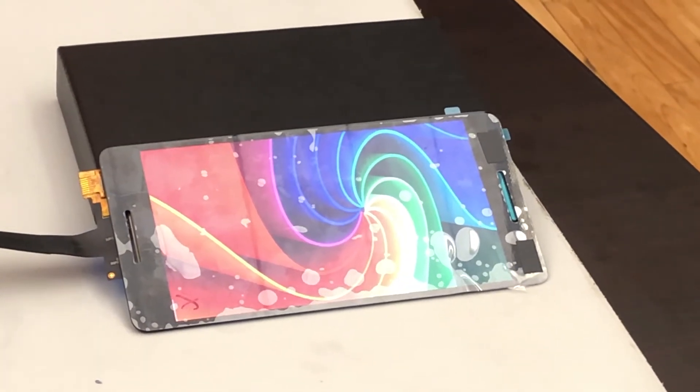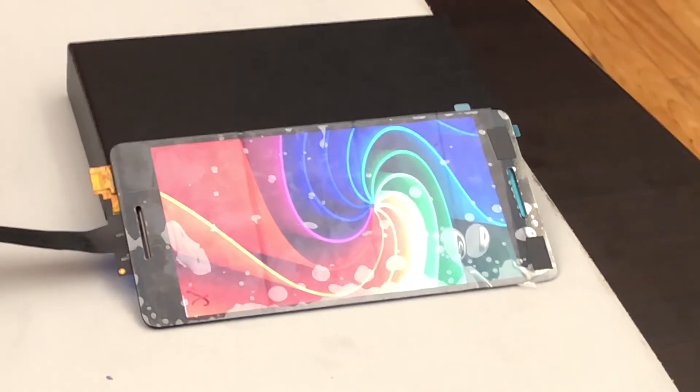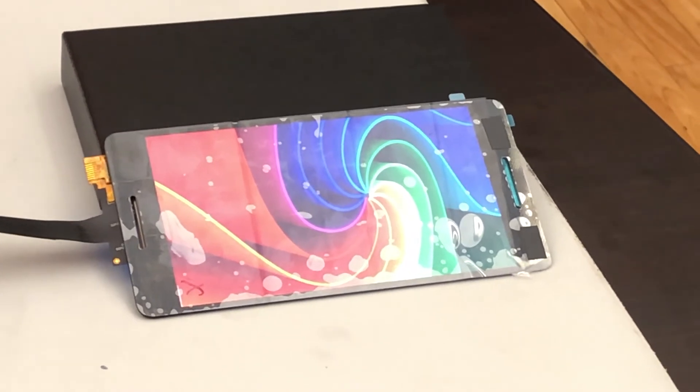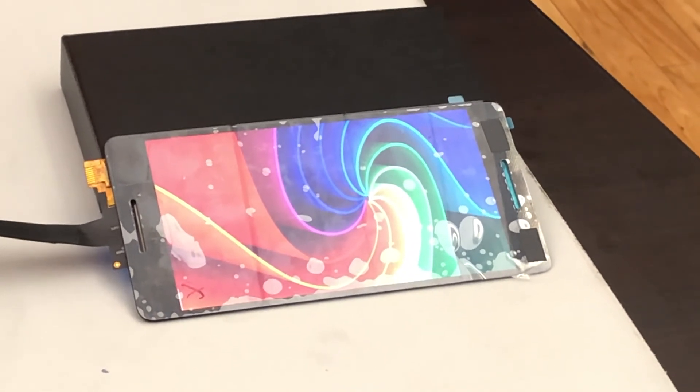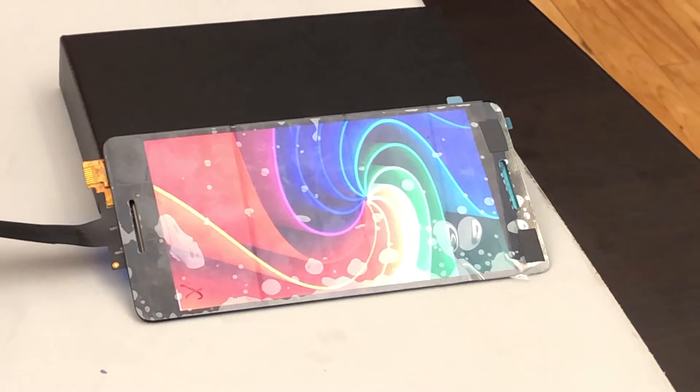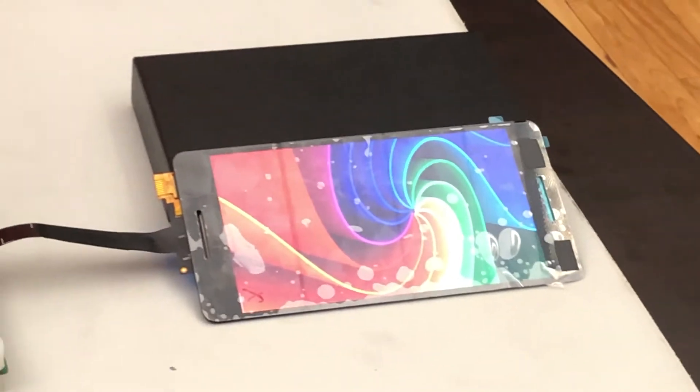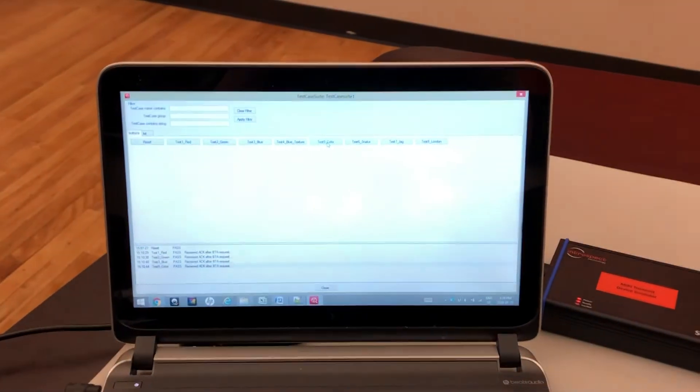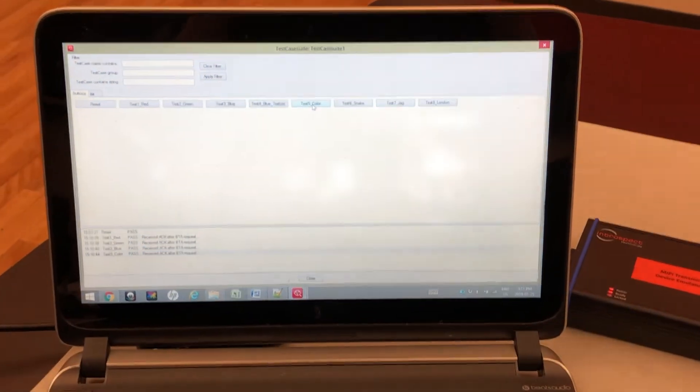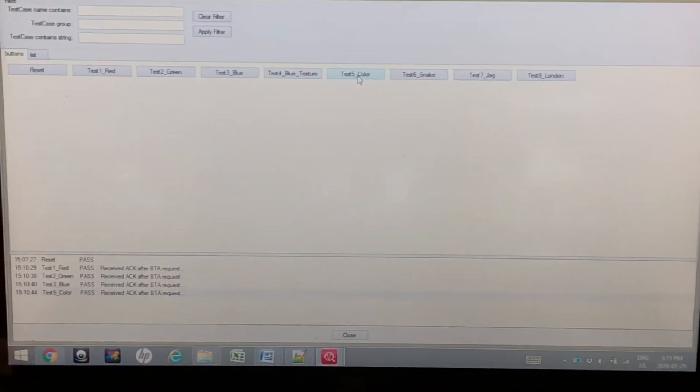Now whenever I send data over the DeFi link, I want not just a visual confirmation that the panel is working, but I actually want to send a BTA request—that is a bus turnaround request—from our SV4E to ensure that there were no errors during transmission.